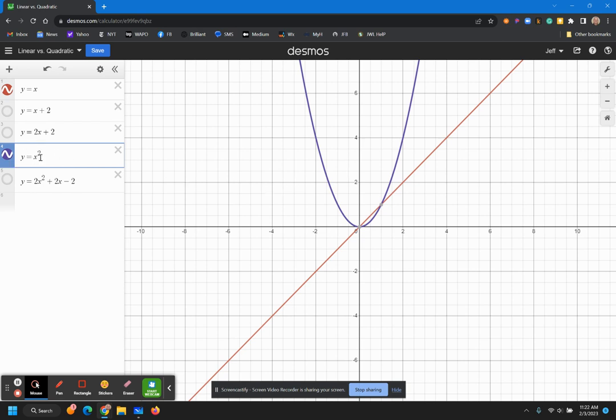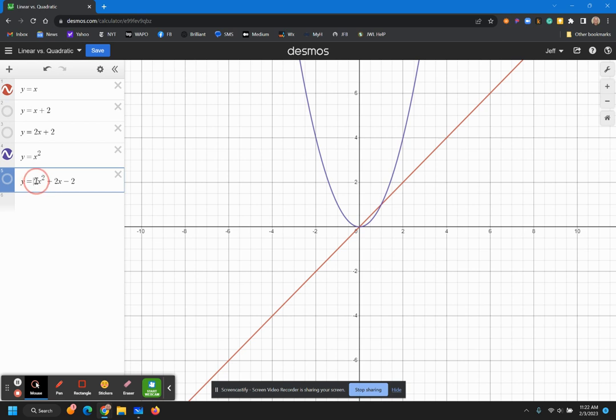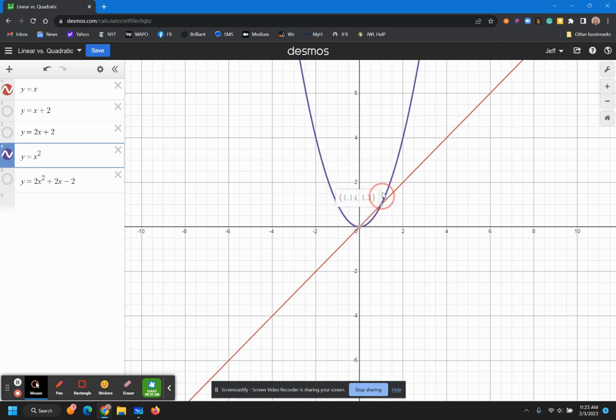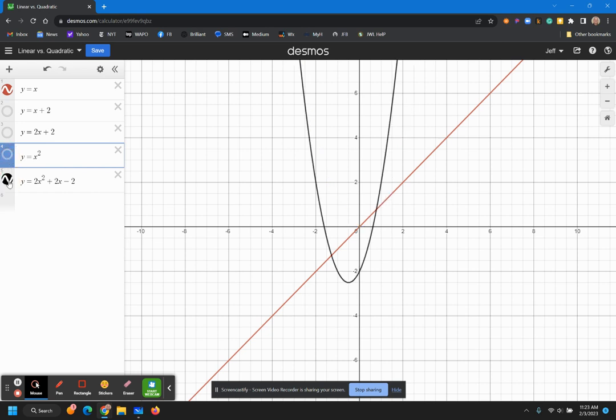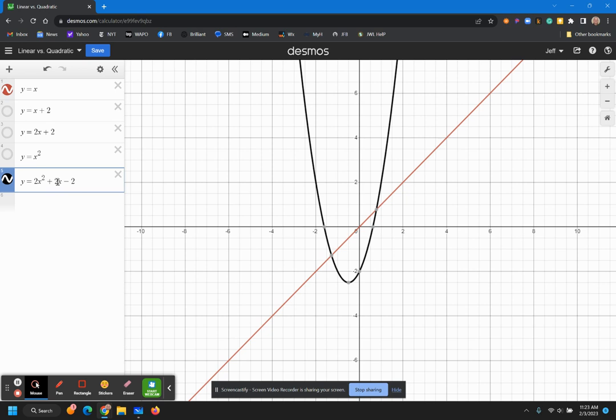Now, similarly to the line, we can add parameters, we can add coefficients and an x term, a linear term into our quadratic and have what we call the standard form of a quadratic equation, which is a coefficient times the x squared term, plus a coefficient times the x term, and then plus or minus some constant. And as you can probably imagine, we're going to see these things factor into where this curve moves to, just like previously our parameters dictated where our line moved to.